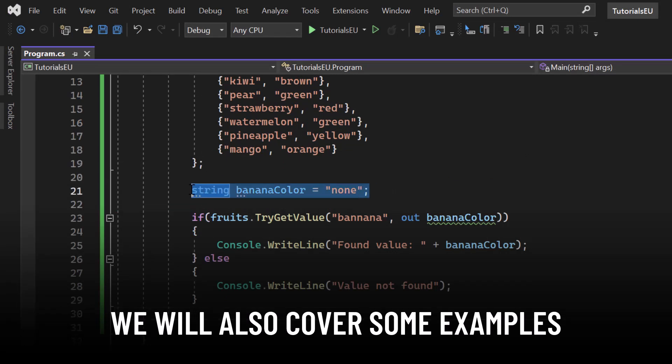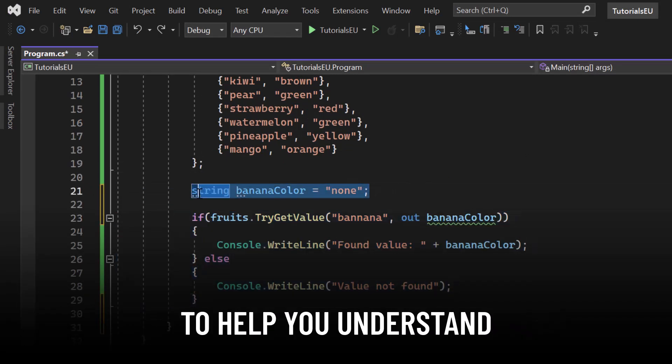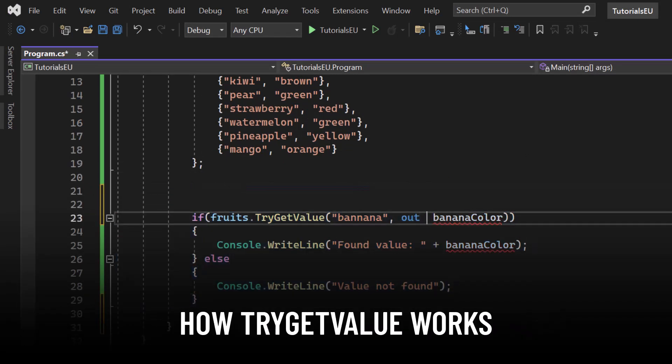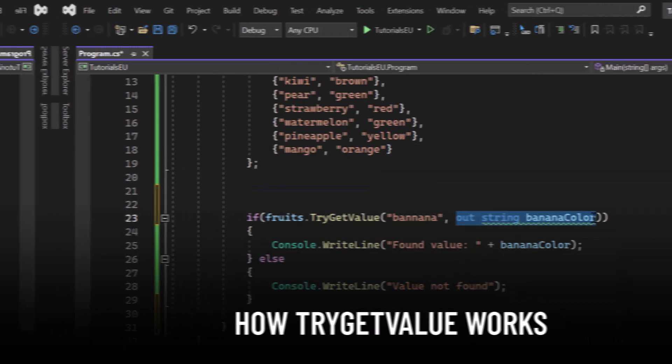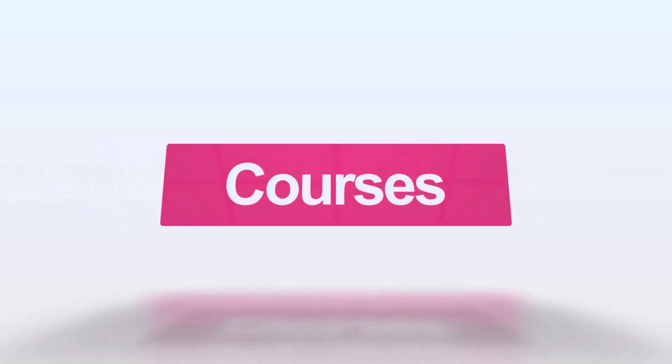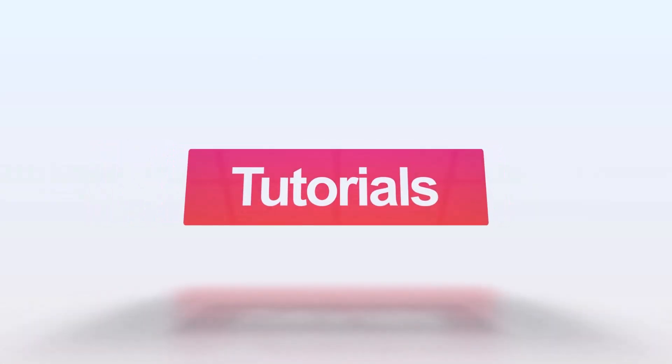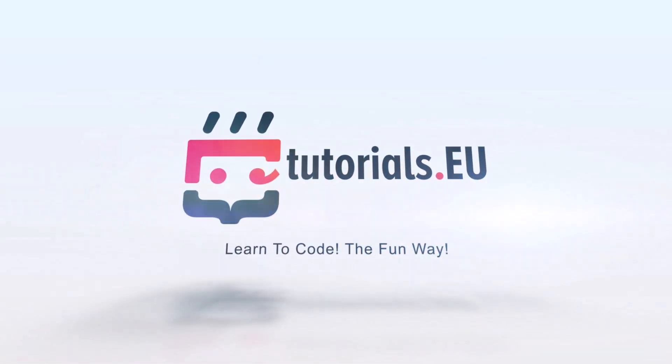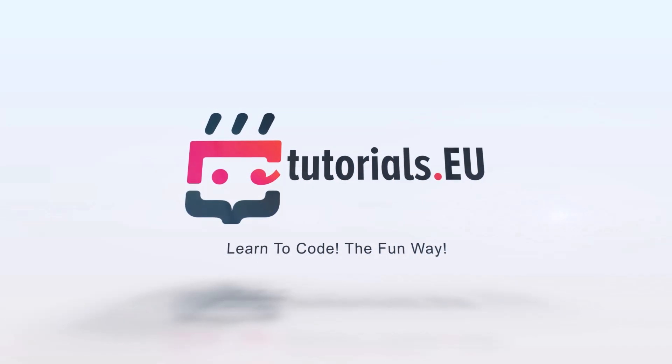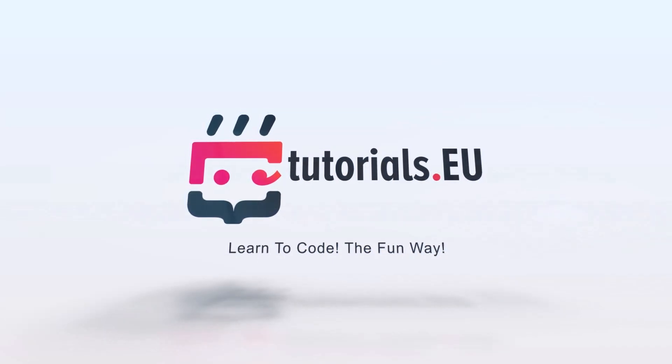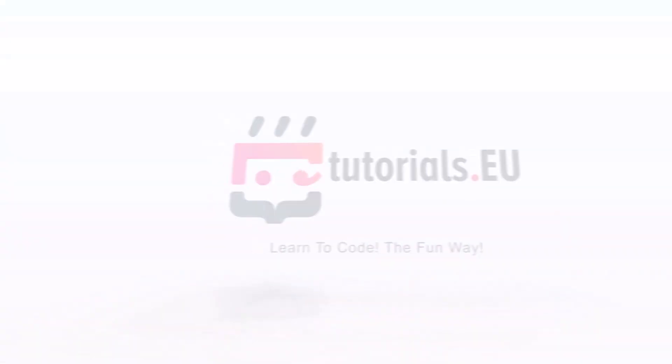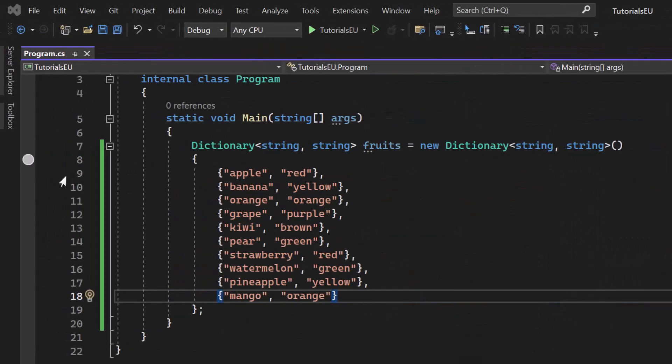We will also cover some examples to help you understand how TryGetValue works. So let's get started.